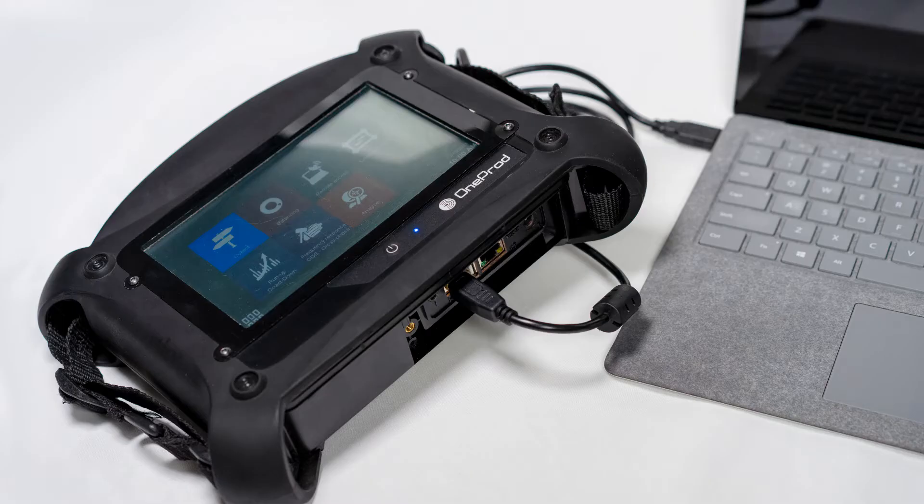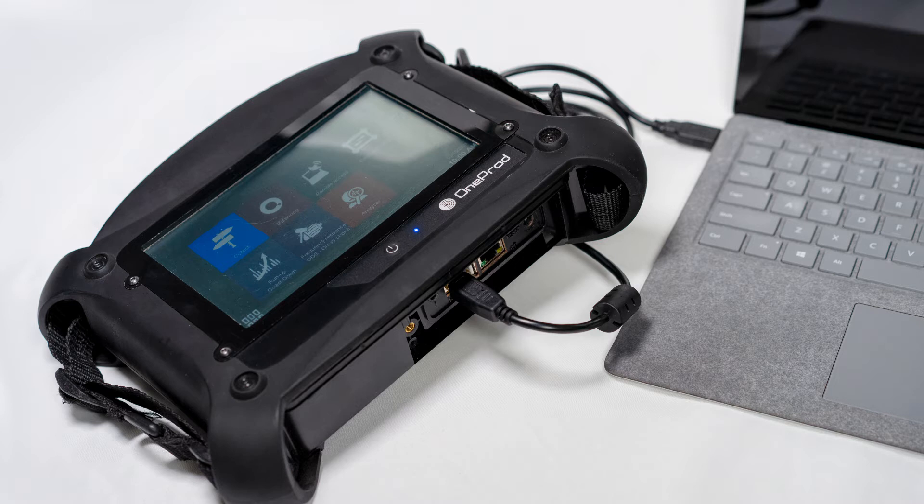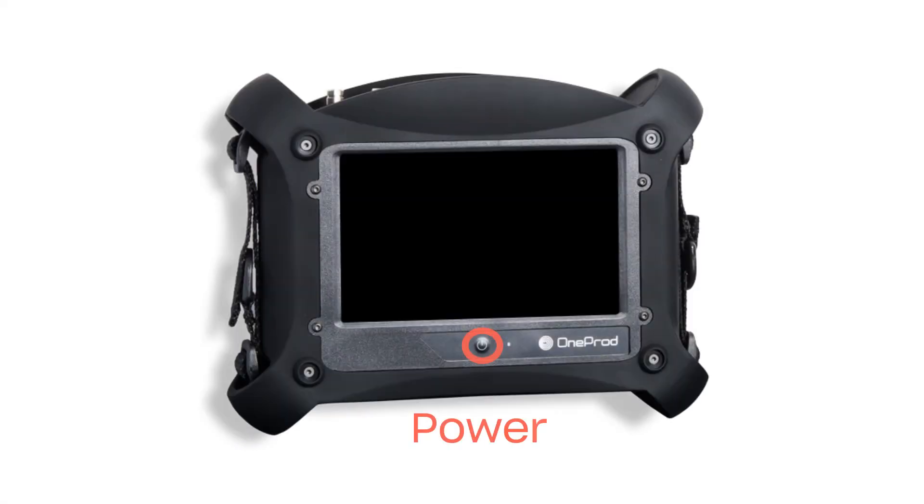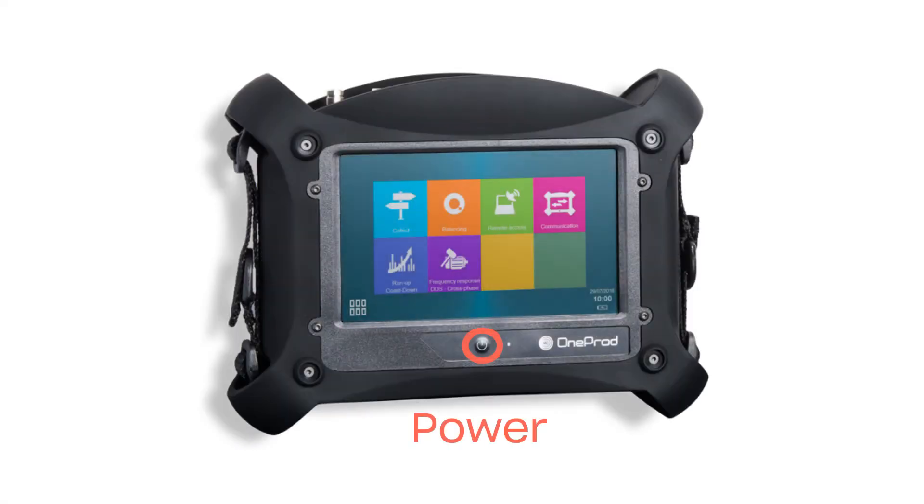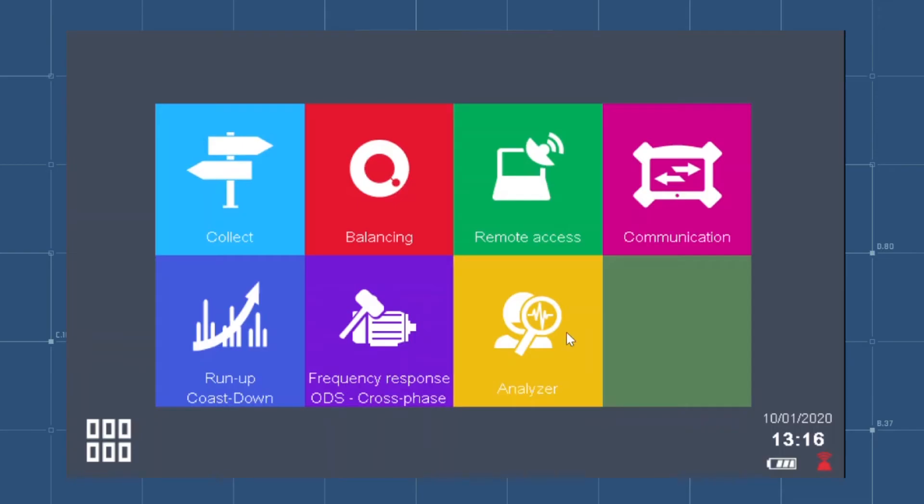After saving the file, connect the Falcon to your computer via the supplied USB. Power up the Falcon. Select the magenta icon in the top right named Communication.